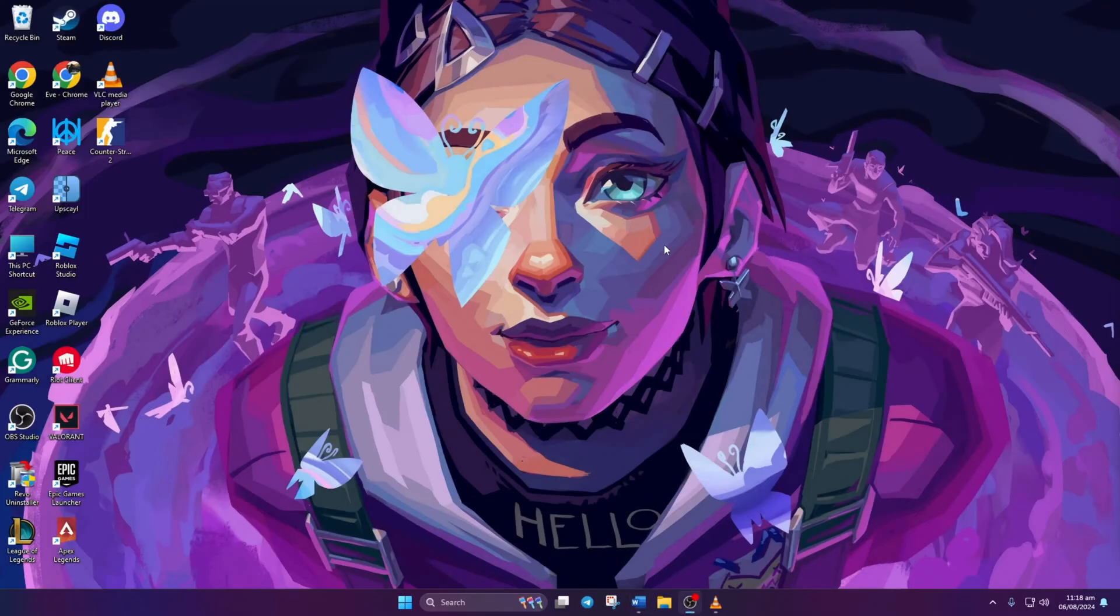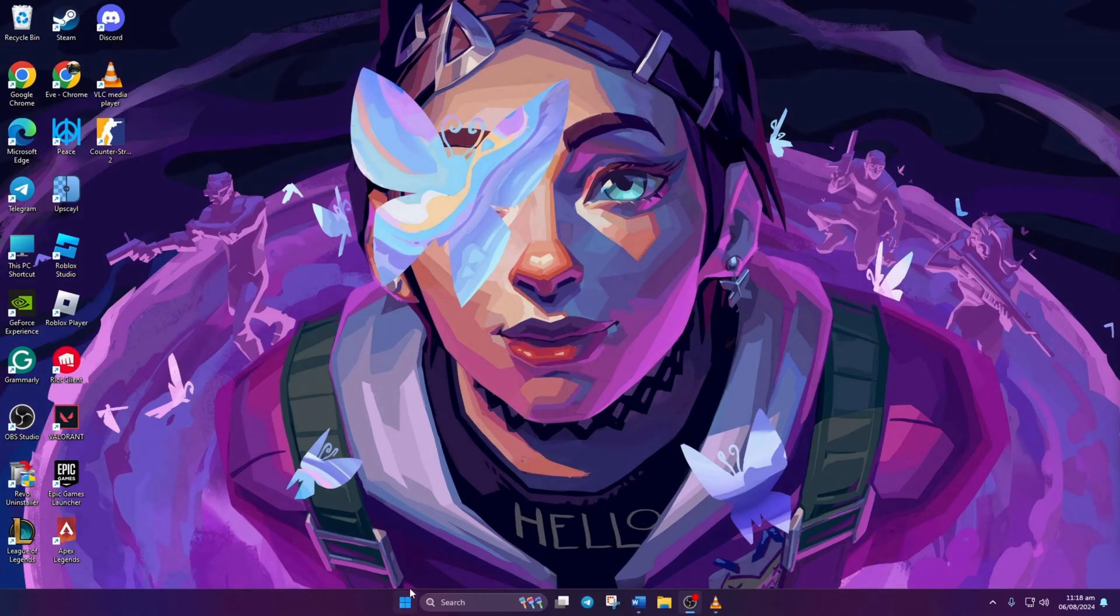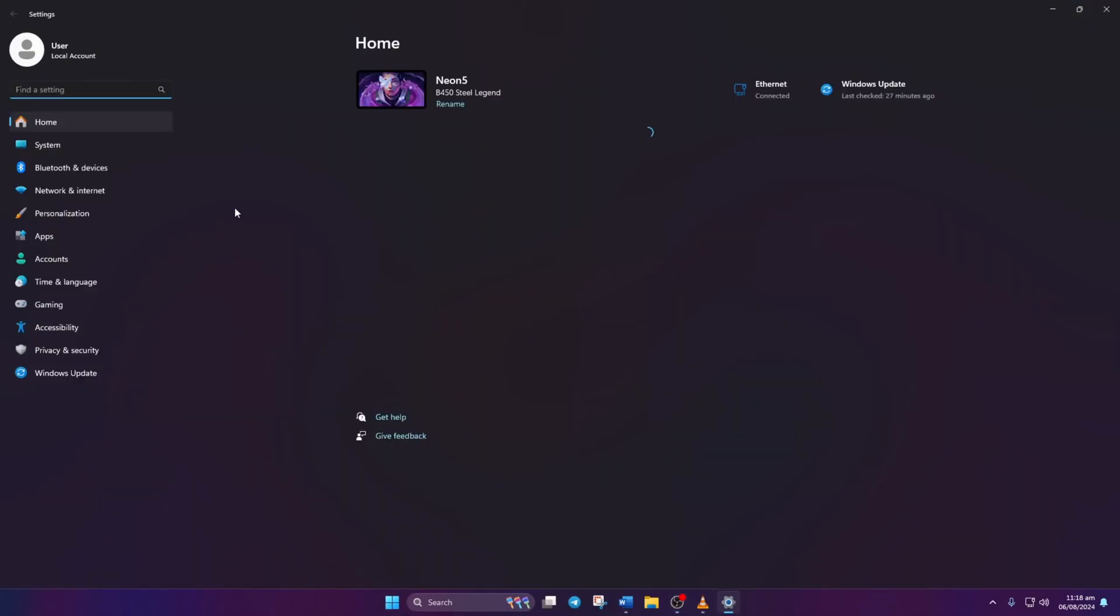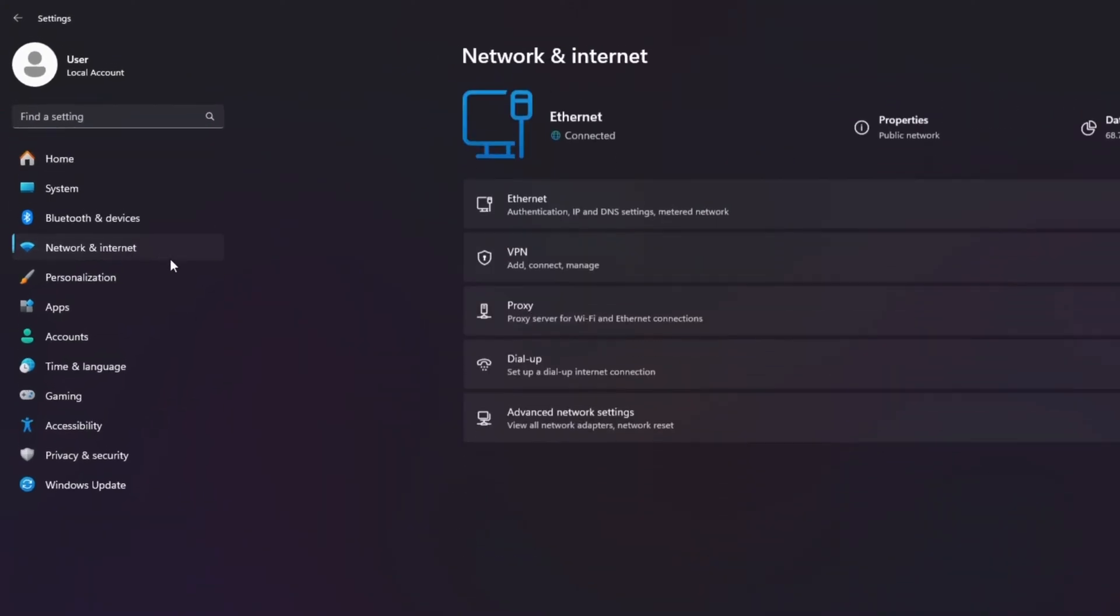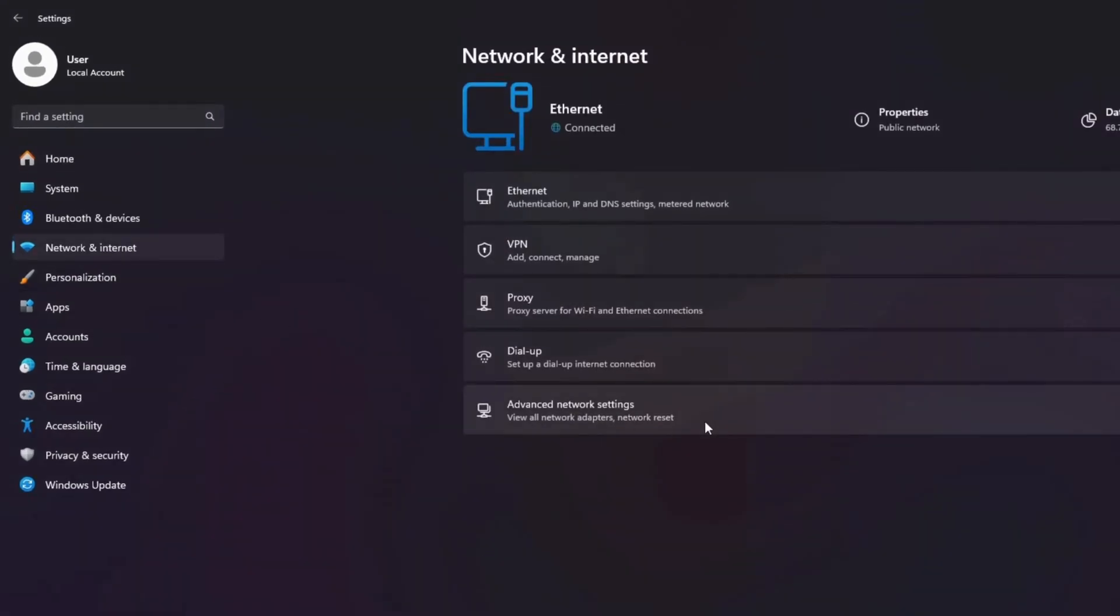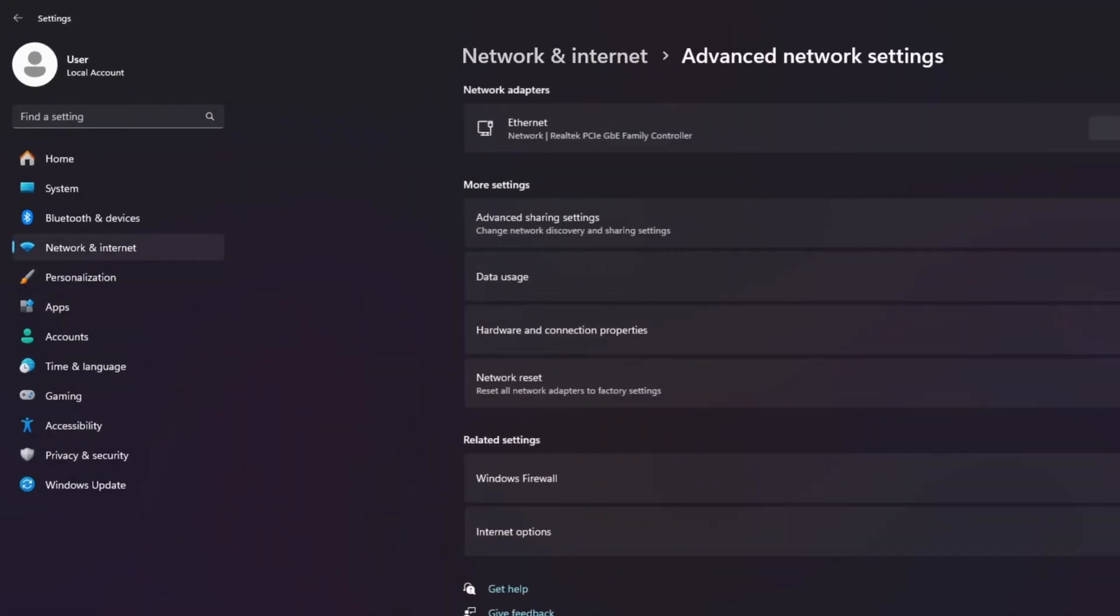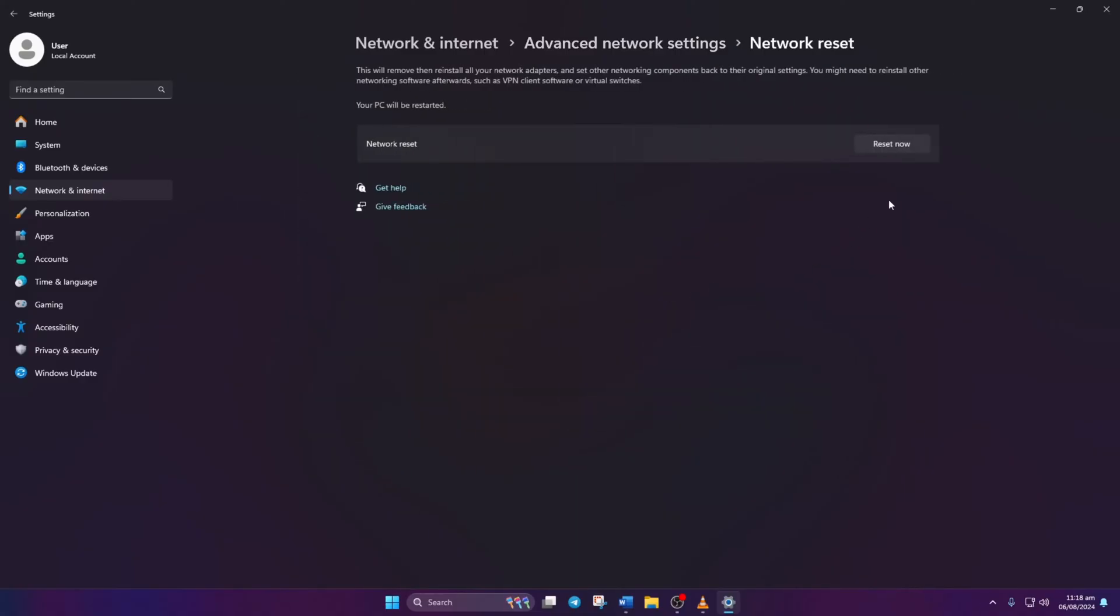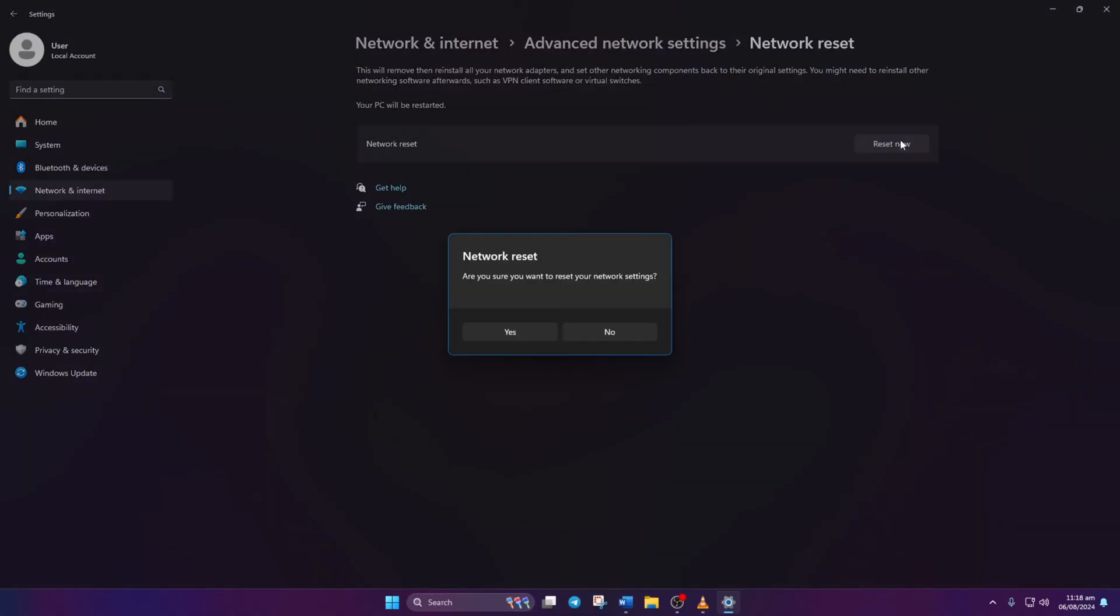Solution 4: Still battling the error? It's time to reset your network settings. Head to Settings, then click on Network and Internet, then on Advanced Network Settings. Click Network Reset, followed by Reset Now. Confirm by clicking yes in the prompt.